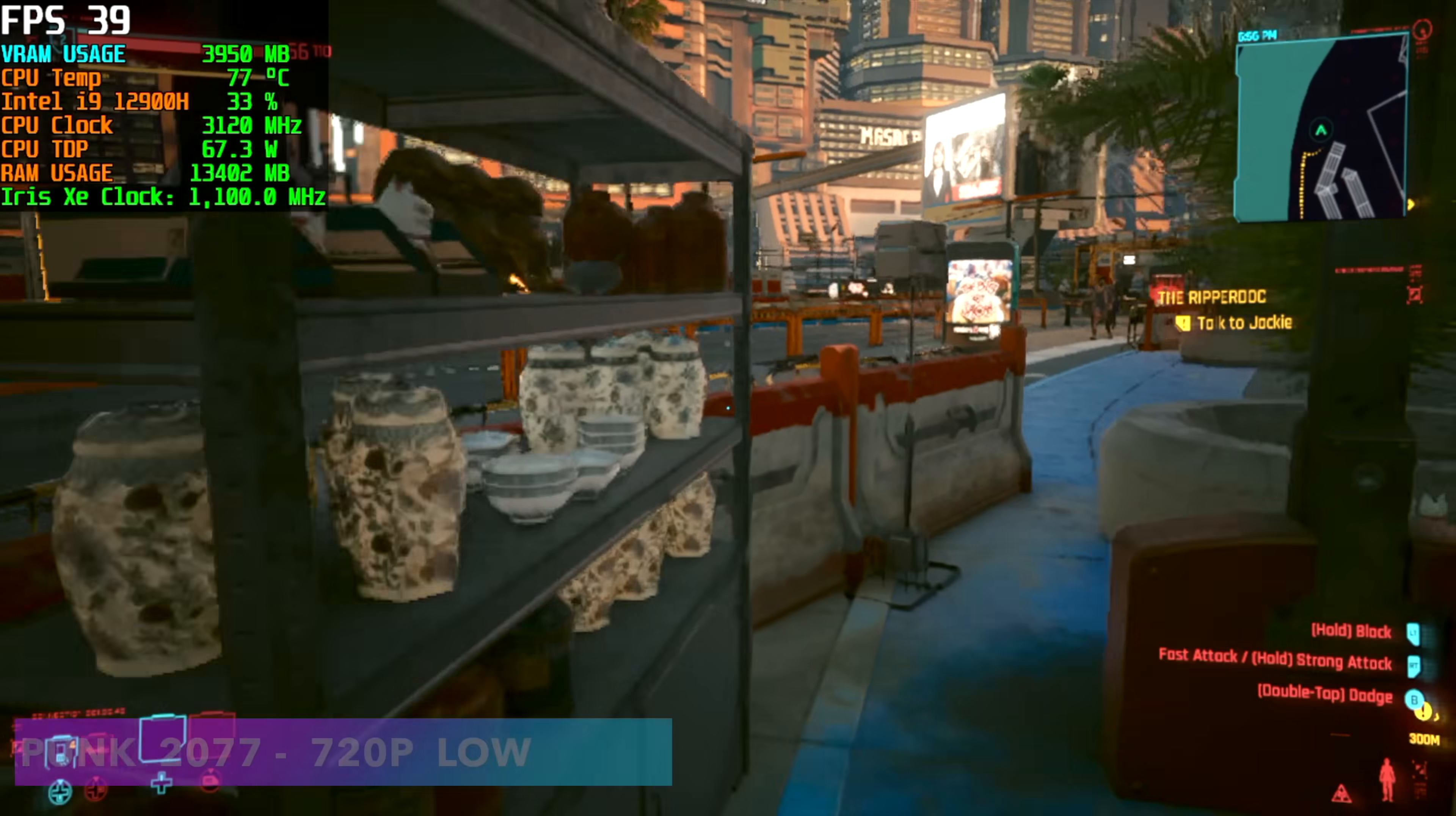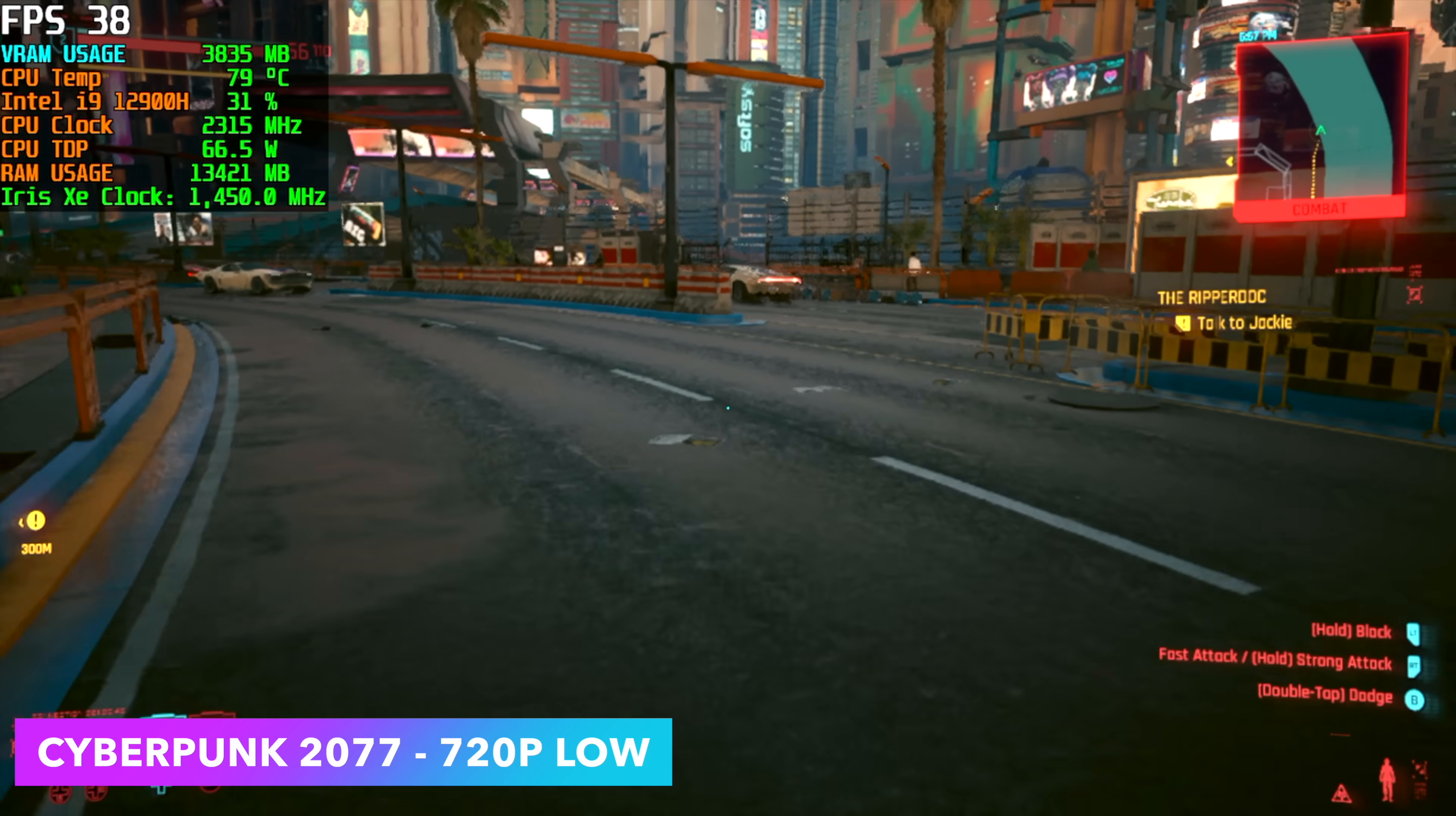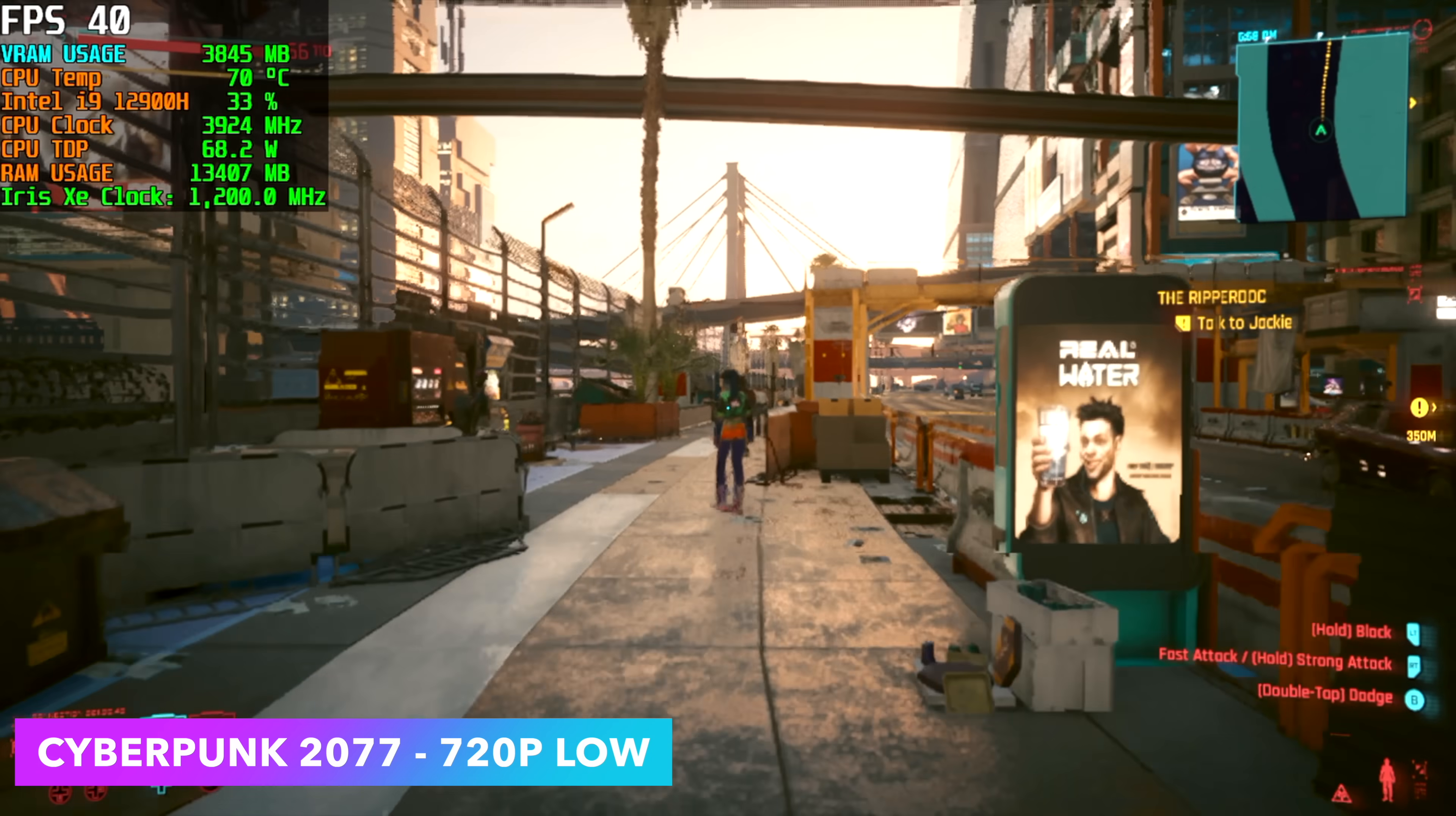Taking it up to some harder-to-run games, we've got Cyberpunk 2077. We average 38 FPS, 720p low. Now, we've got more than enough CPU power for everything that you want to throw at this, but it's really coming down to that iGPU. As we know, the new RDNA2 AMD graphics are just much better than these XE.